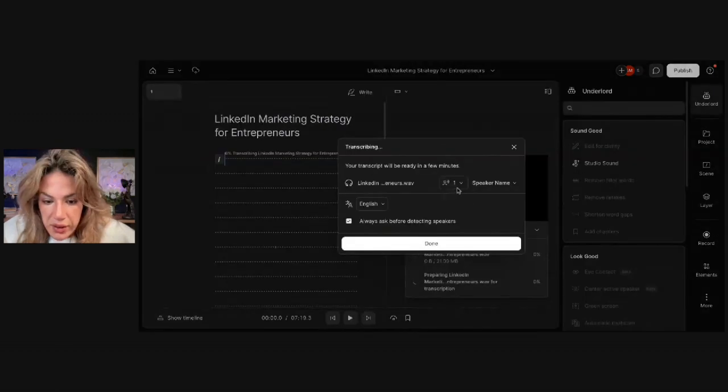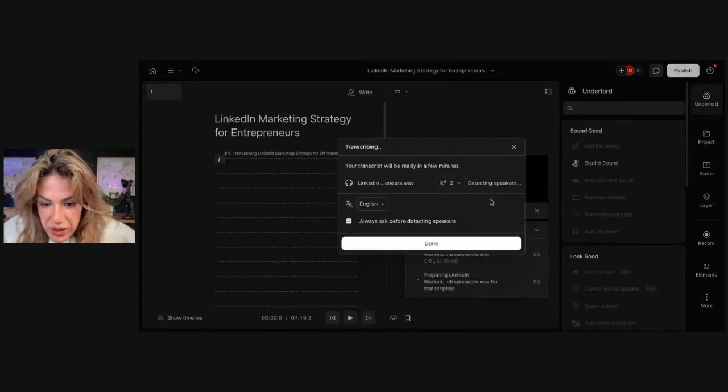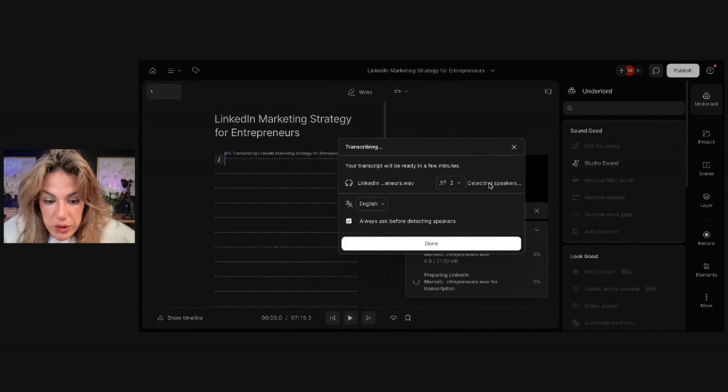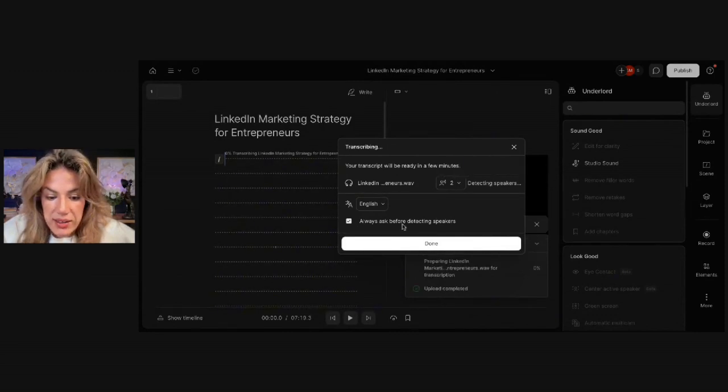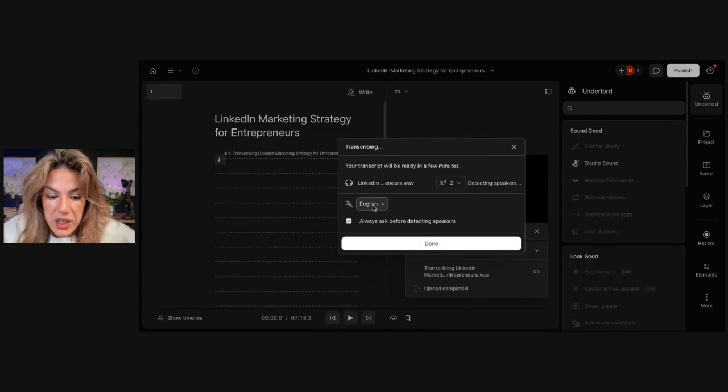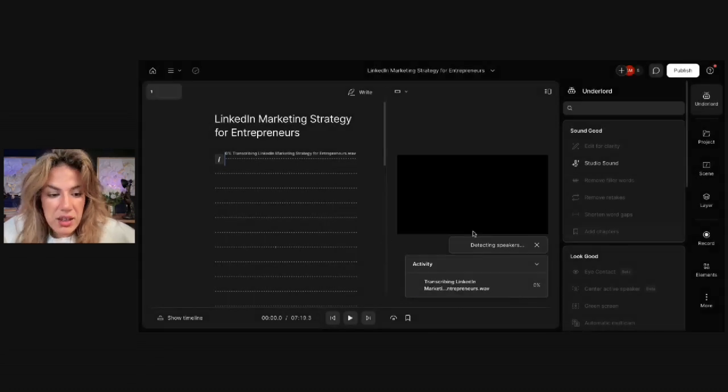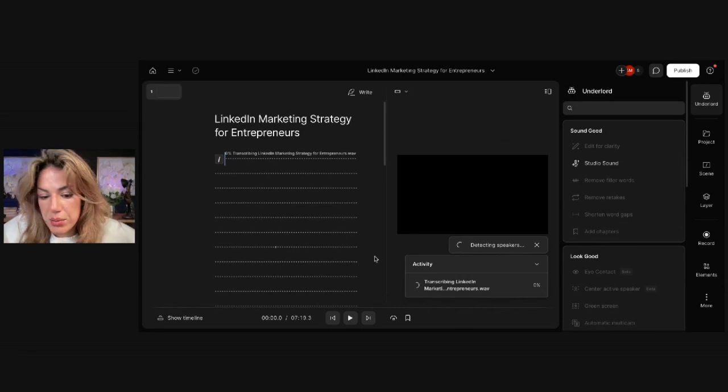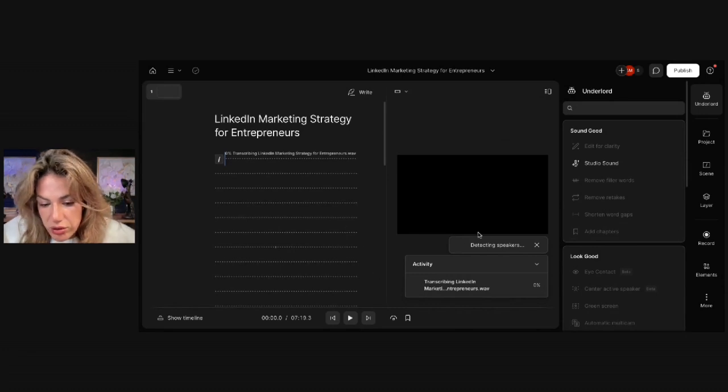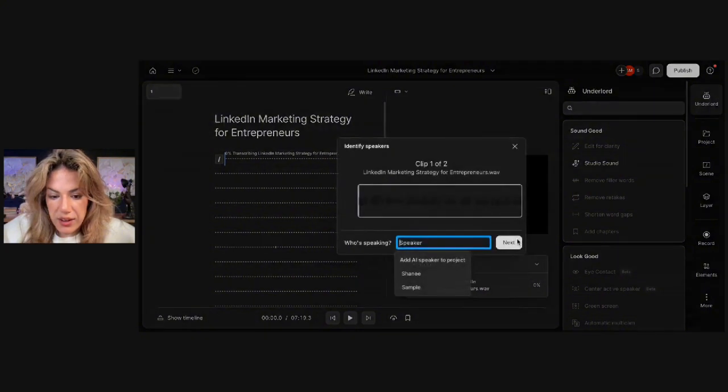Over here, you're going to click that there's two speakers because it's a conversation, and you want to detect the speakers. I'd like to also check this, which is Always Ask Before Detecting Speakers, and you're going to put your language. So I'm going to click Done. I'm going to wait for it to transcribe, and then I'm also going to wait to detect the speakers in the transcript.